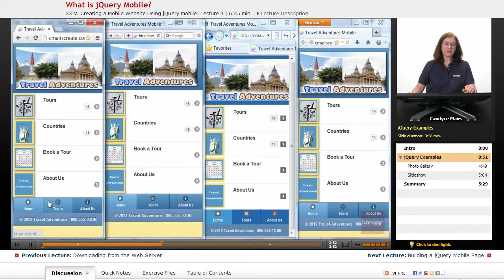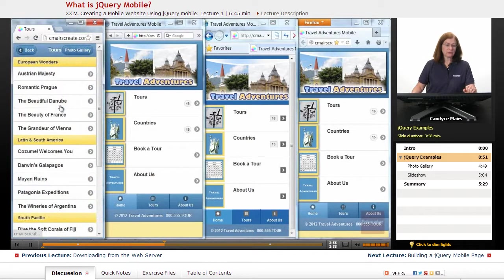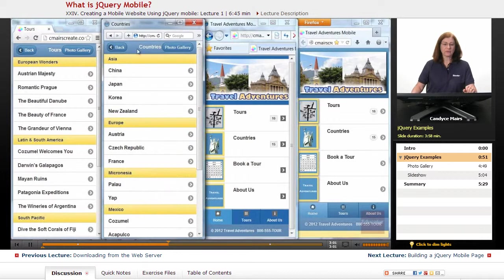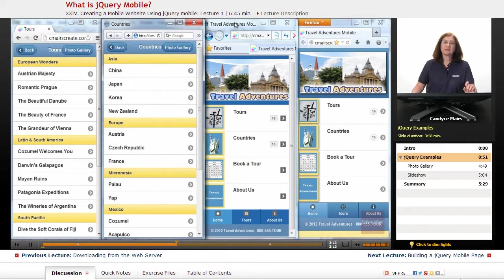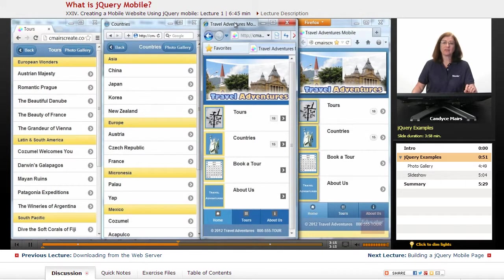So what happens if I click on any of these? If I click Tours, you can see my tours show up. If I click Countries — I'll use the Safari version — you can see the various countries. It allows you to dig deeper into the website just like a normal website, but it's all created using jQuery Mobile and one single HTML page.